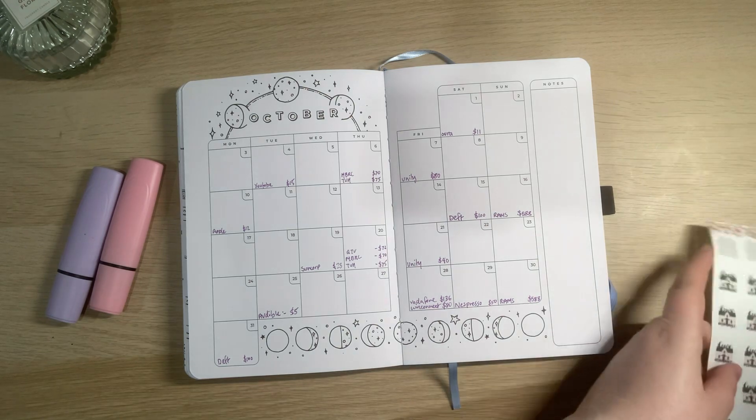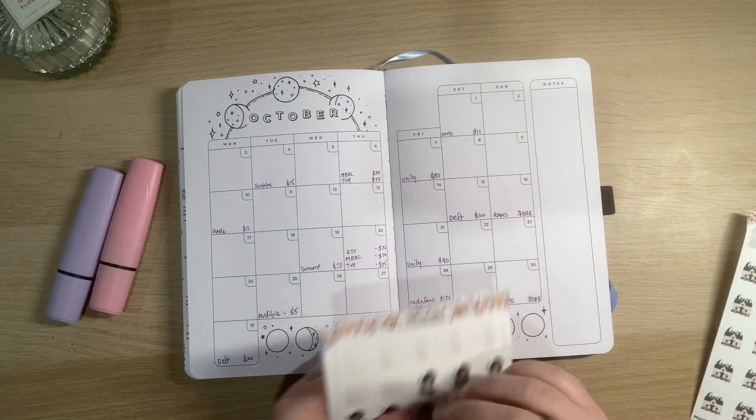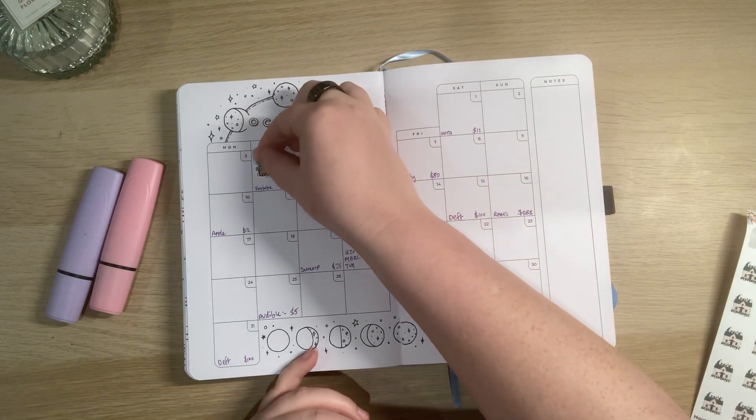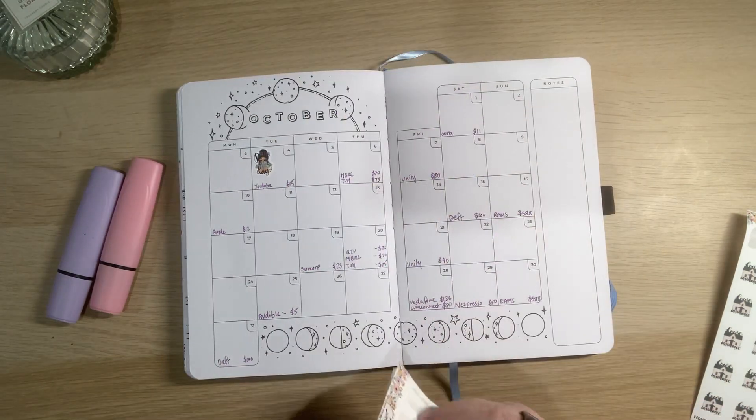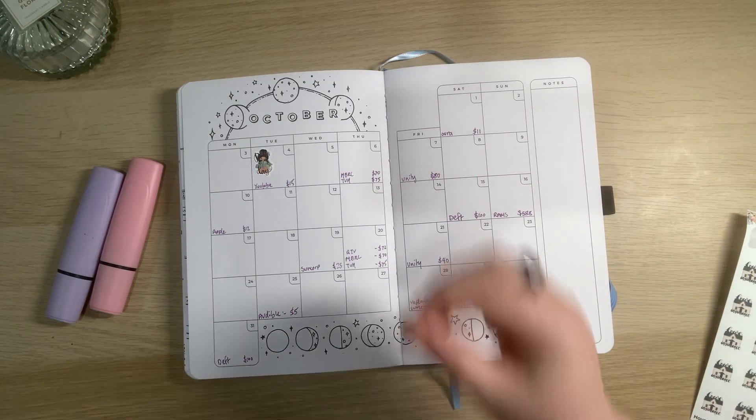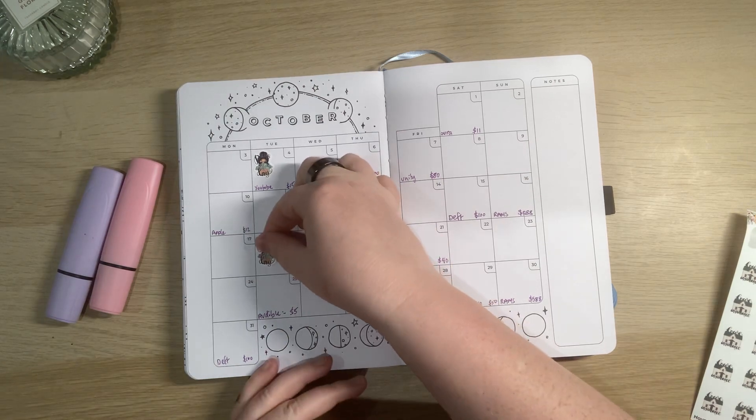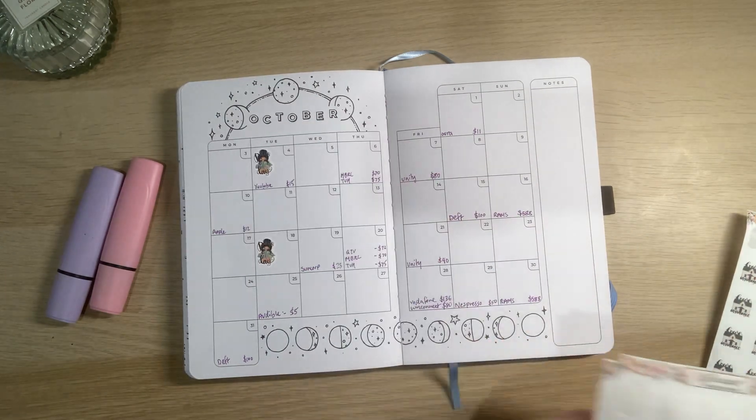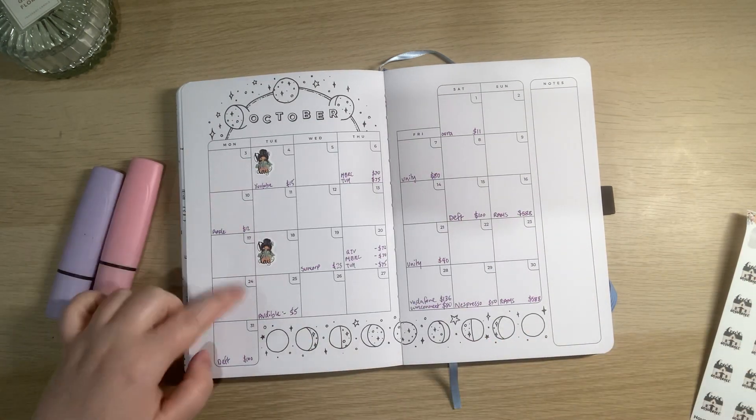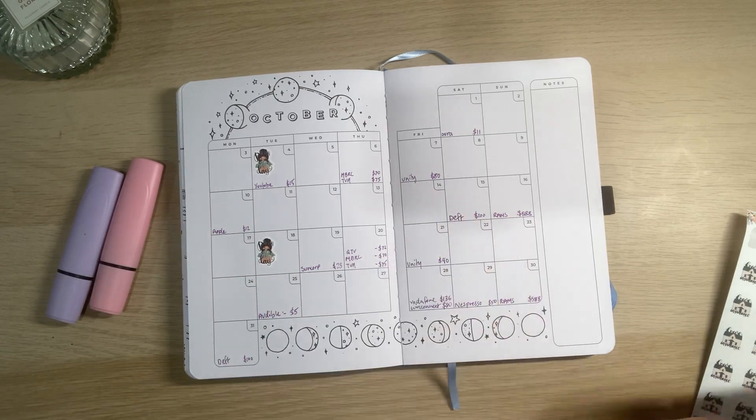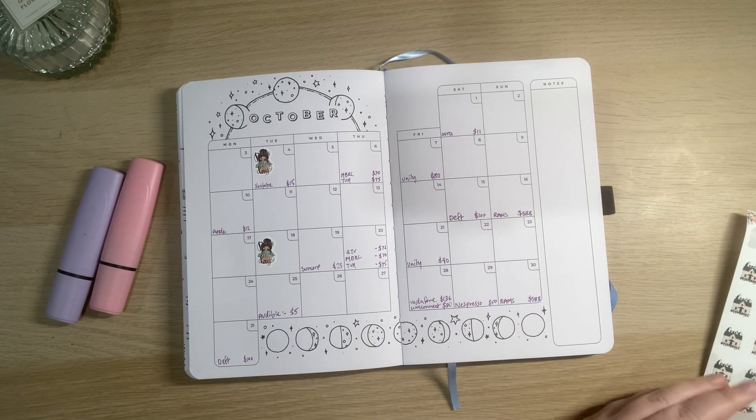Now I'm going to just chuck in some random stickers for my paydays because why not. There we go, there's one and two. Oh they're lovely. It was almost a three paycheck month but I think November is a three paycheck month which is exciting.